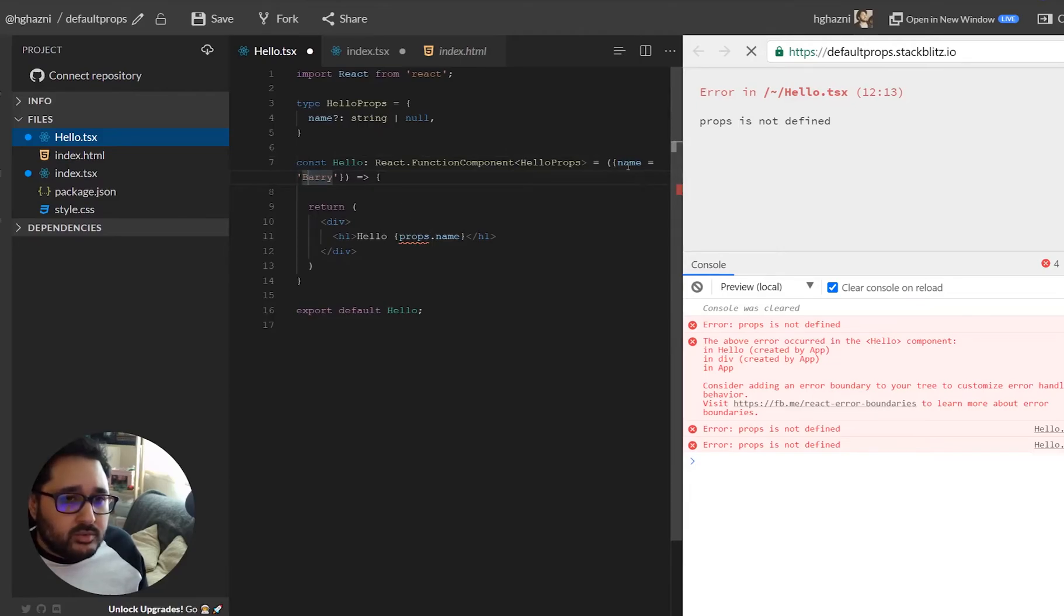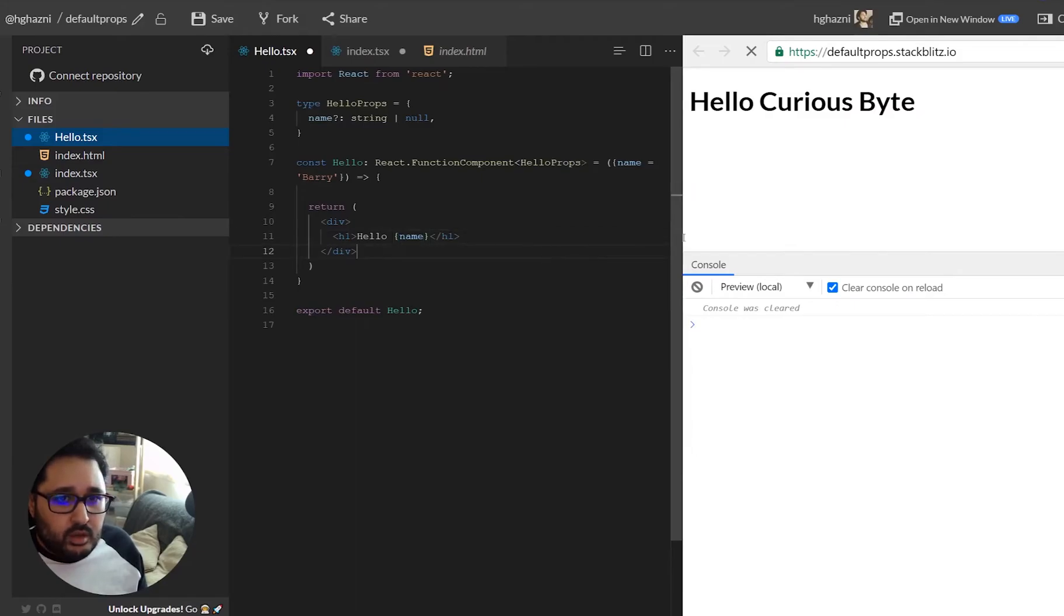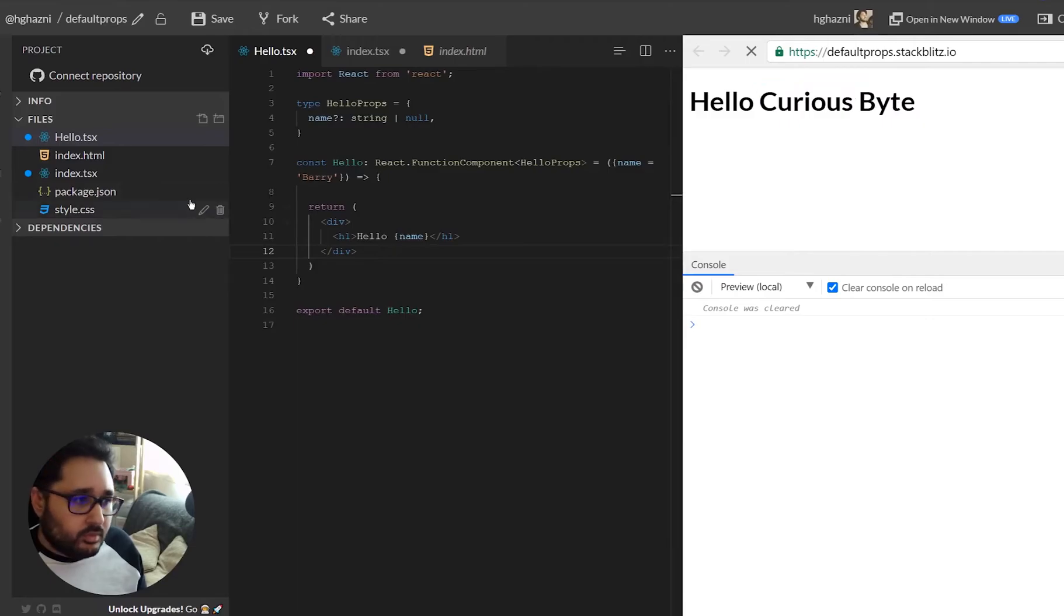Now because we've destructured it we actually don't need the props prefix here so we can actually delete that and once we do that we can see that it's working again but it's showing Curious Byte.